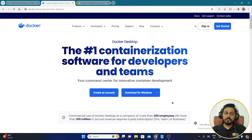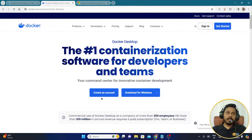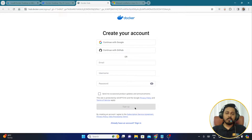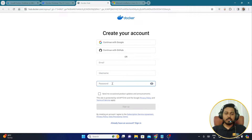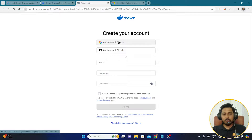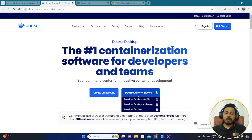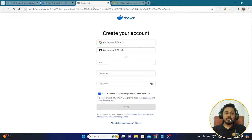Once you're on this page, make sure you have a Docker account. If you don't have an account, create one before downloading anything. Click on 'Create an Account' — a form opens where you enter your email address, username, and password, or continue with Google. Accept the terms and click Sign Up. Once that's done, you can proceed to download for Windows.